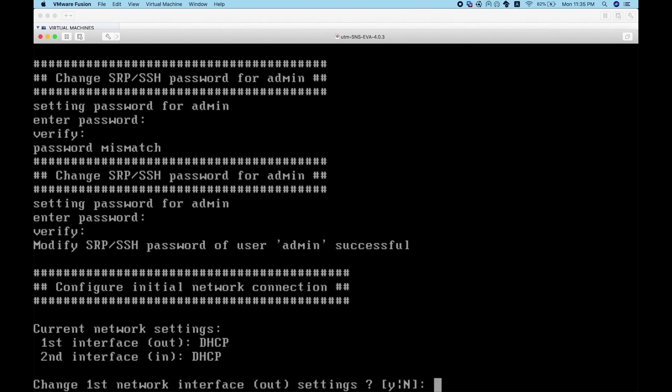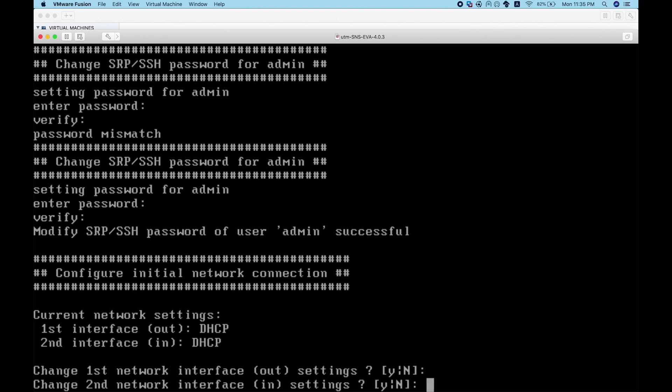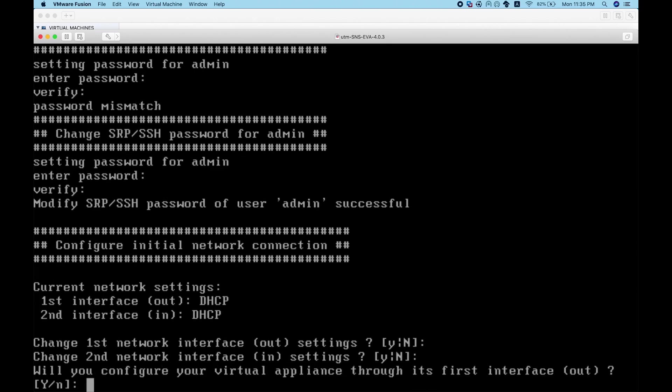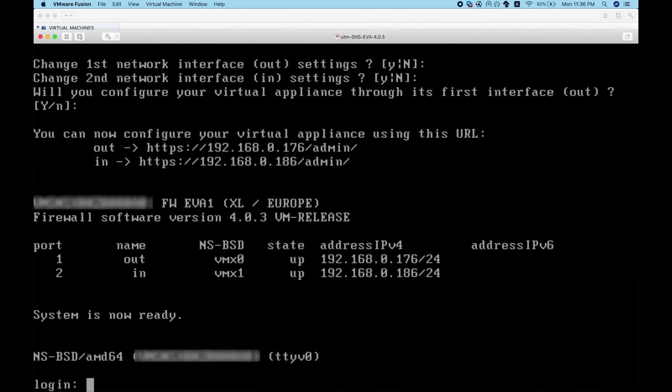It will ask what I want to do with the interfaces. I have two interfaces - one is named as OUT, the external. I'll choose to keep it as DHCP to obtain an IP address automatically. The second one I'll also choose DHCP because I'll connect it to host-only. It asks if I want to allow managing the firewall from the external interface, so I'll choose yes until configuration is done, then restrict access.